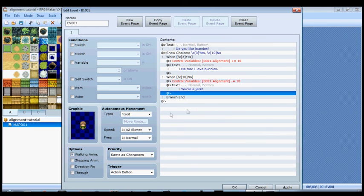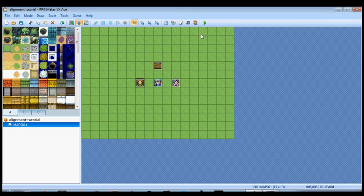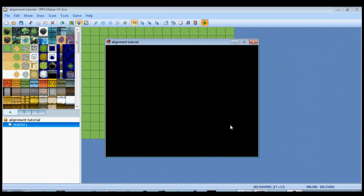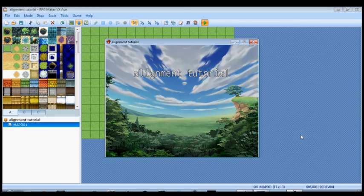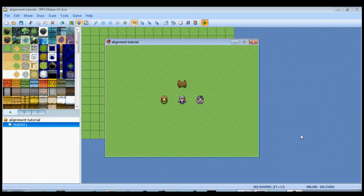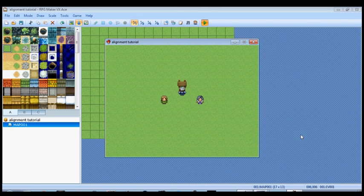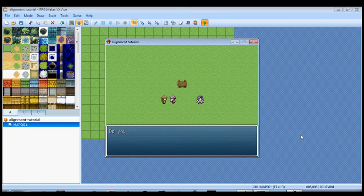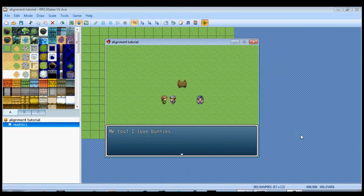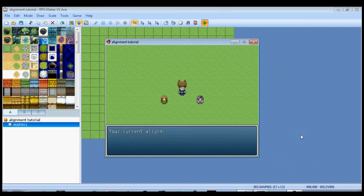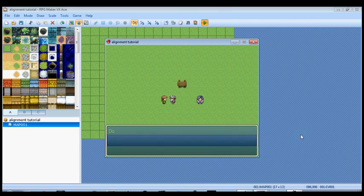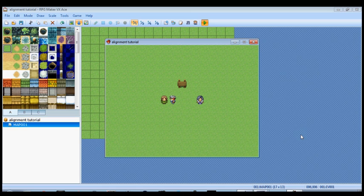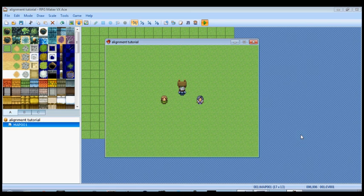Hit OK and as far as that lady is concerned we are done. Let's test it. Always, always, always play test. I cannot stress that enough. Let's check the sign. Current alignment is zero as it should be. Do you like bunnies? Yes. We should be at 10. And then if you say no, she says you're a jerk. Then we should be back at zero and we are.